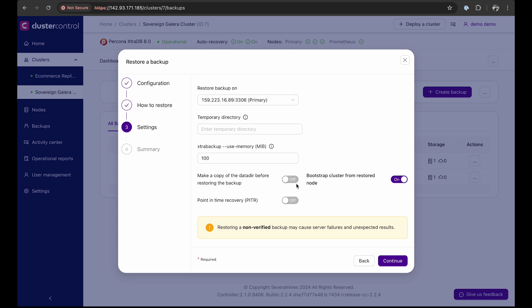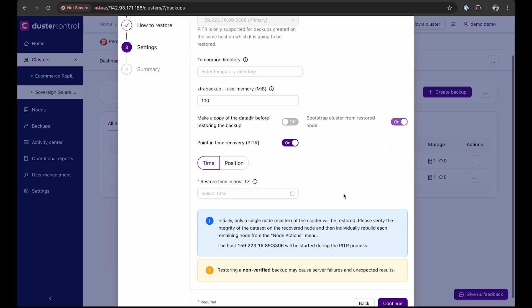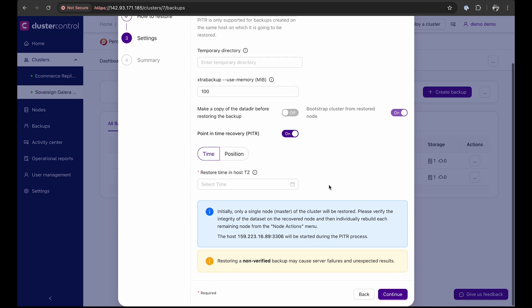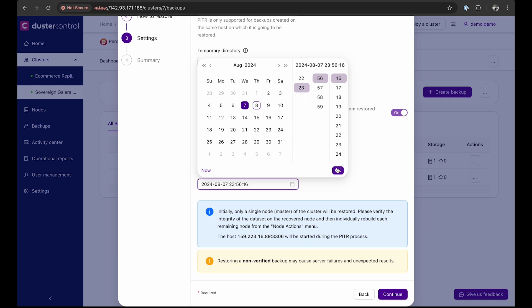Next, decide whether to bootstrap the cluster from the restored node. In this scenario, we are performing a full cluster outage recovery and need to configure the recovery. Lastly, we configure recovery options. Choose between time-based or position-based recovery. This decision is based on binary logs to pinpoint the exact position or time of recovery. For this demo, we set it to recover from just before 12 a.m. midnight, the point at which everything went haywire.